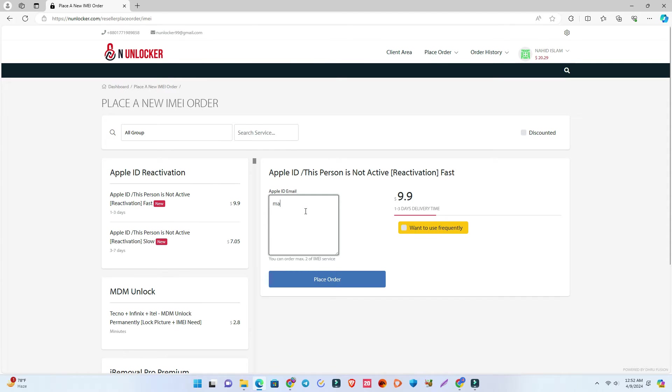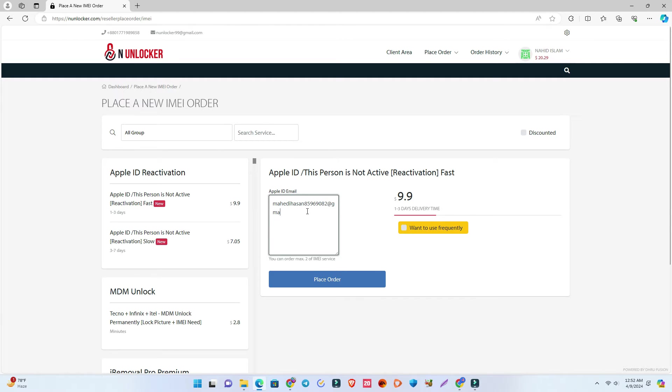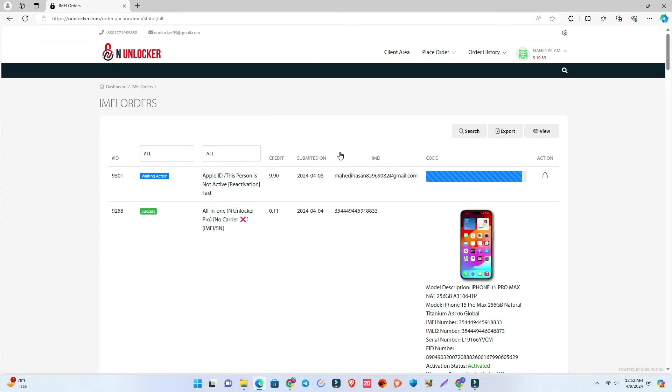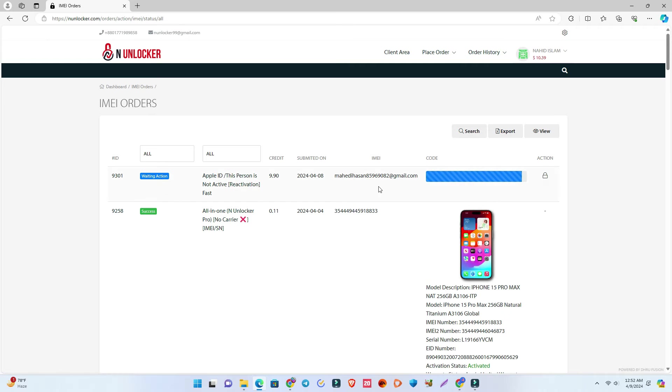We're going to submit our Apple ID for reactivation. It takes one to three days and costs around ten dollars. The price varies sometimes, so check the website. Place your order for whichever speed you need, and then after some time, refresh the page.